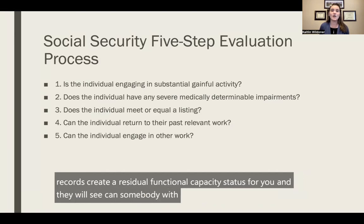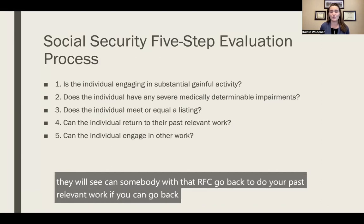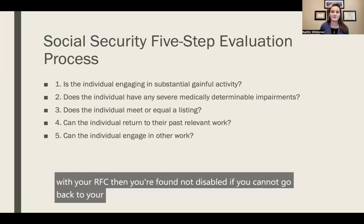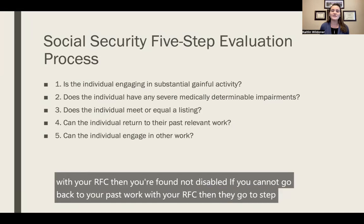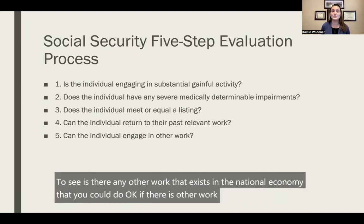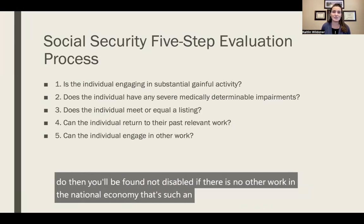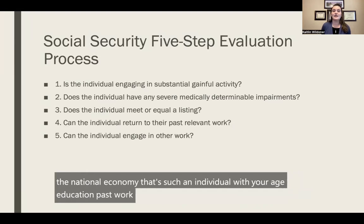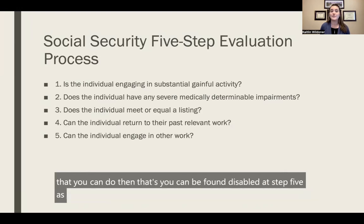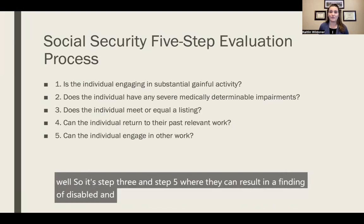At step four, they will see if somebody with that RFC can go back to do your past relevant work. If you can go back to your past relevant work with your RFC, you're found not disabled. If you cannot, they go to step five to see if there is any other work that exists in the national economy that you could do. If there is no other work that an individual with your age, education, past work experience, and RFC can do, then you can be found disabled at step five. So it's step three and step five where they can result in a finding of disabled and where you'll get your favorable decision.